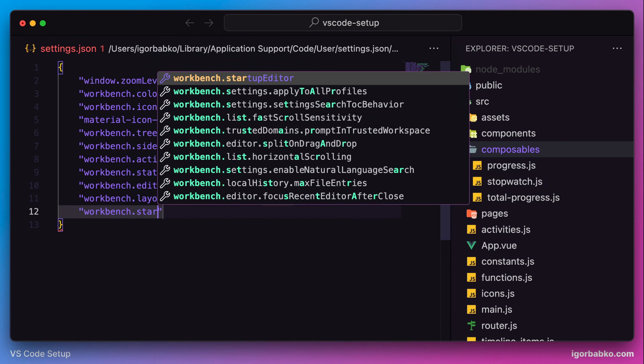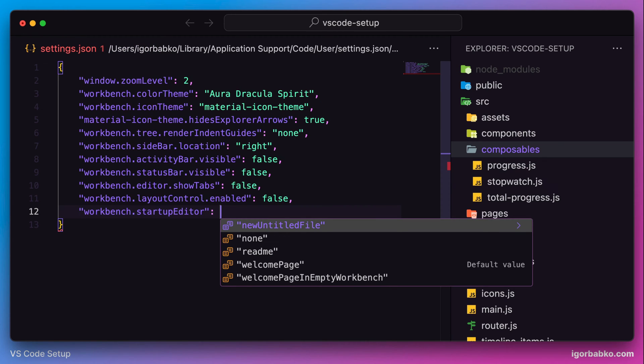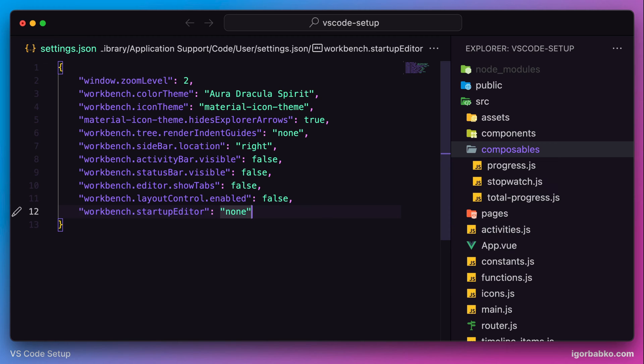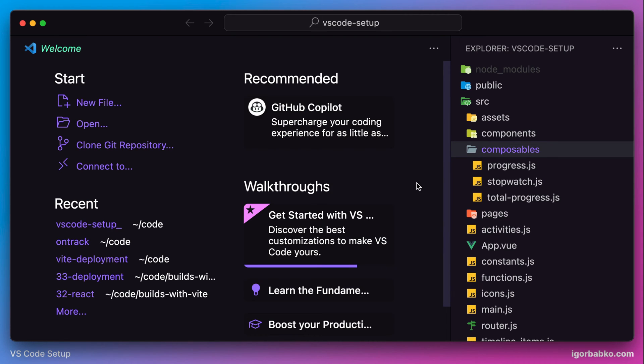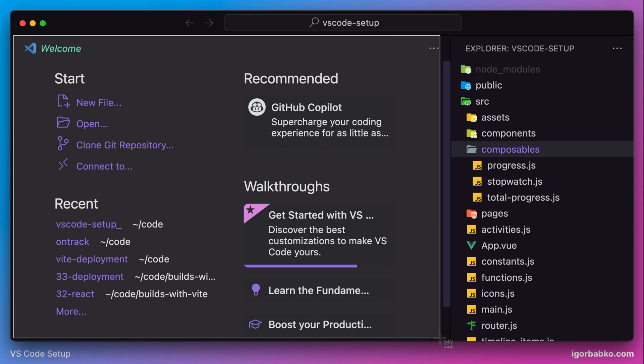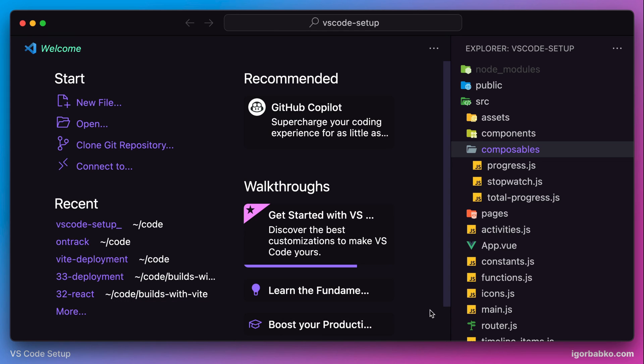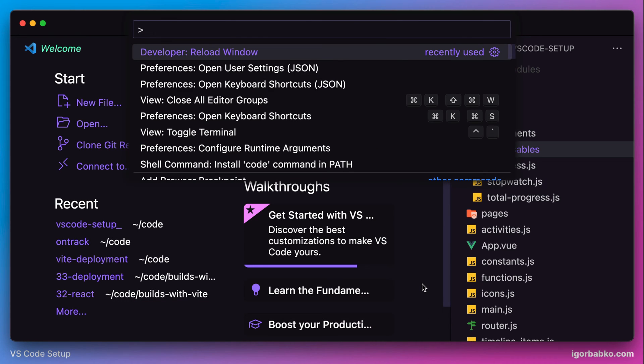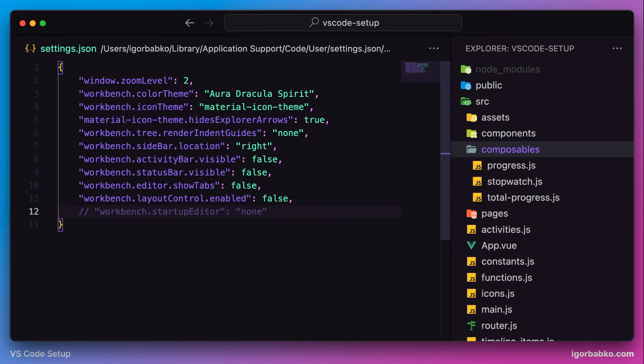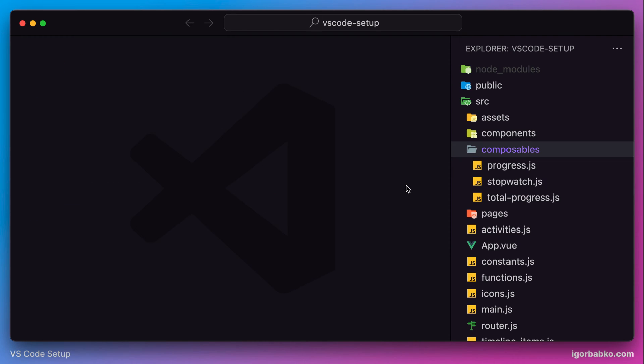Let's move on and review the next option, which is called startup editor. What this option allows us to control is this screen which is automatically opened once we open Visual Studio Code. I prefer to not open up this screen automatically, so I'm going to specify that option with the value of none.